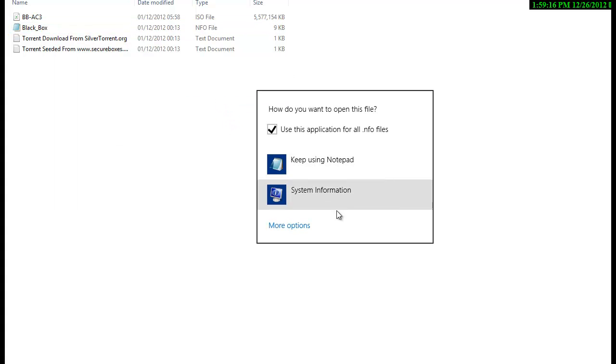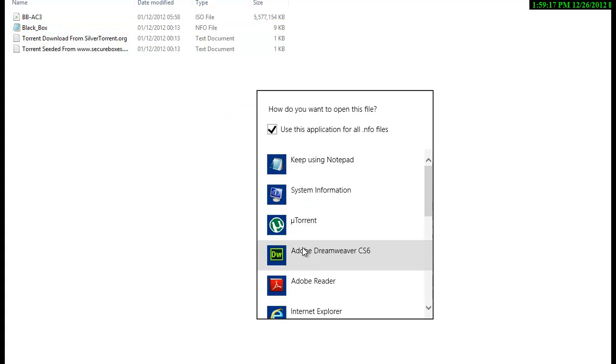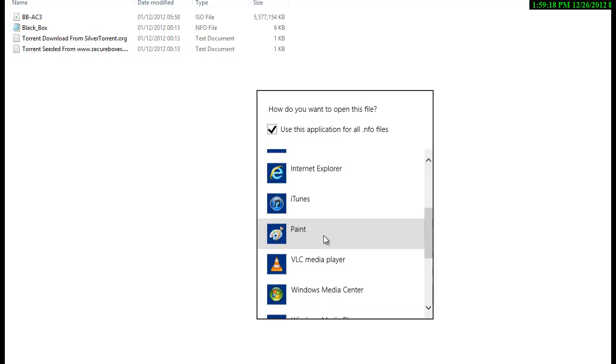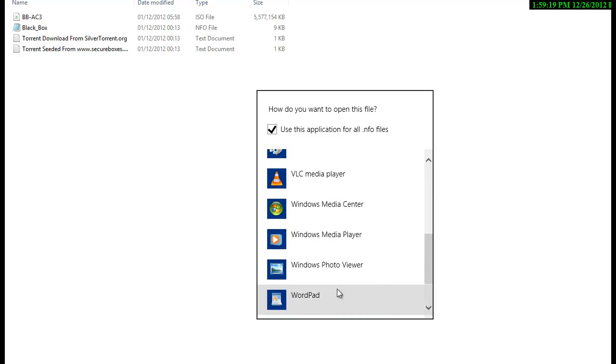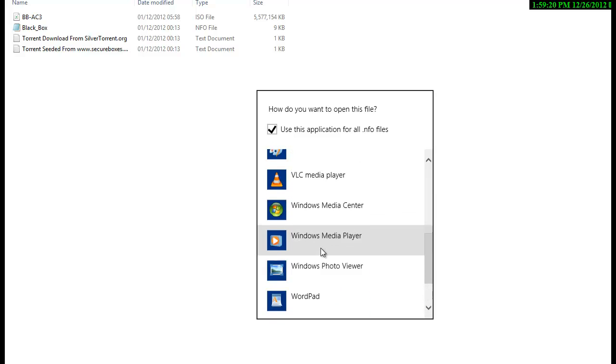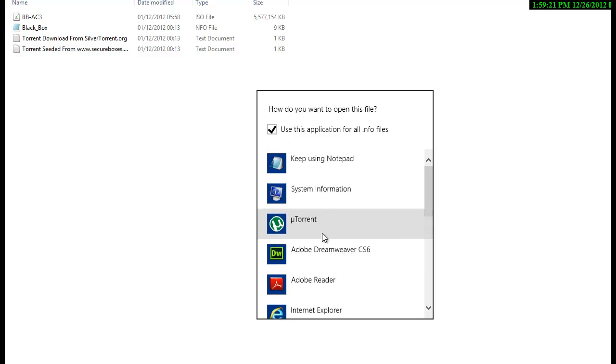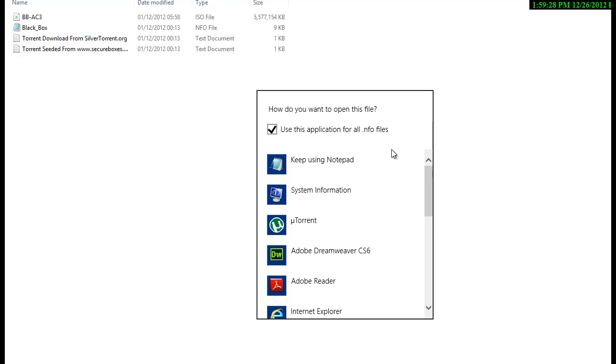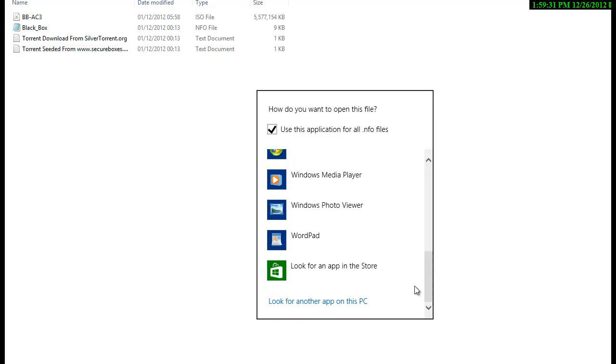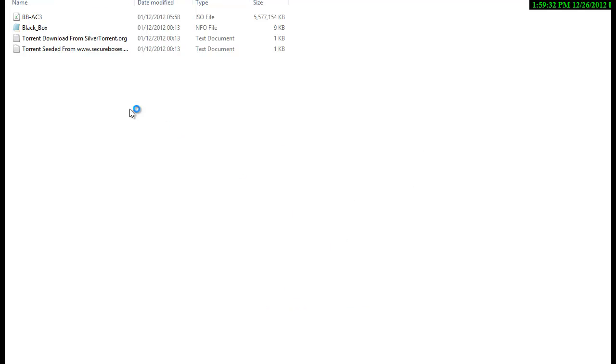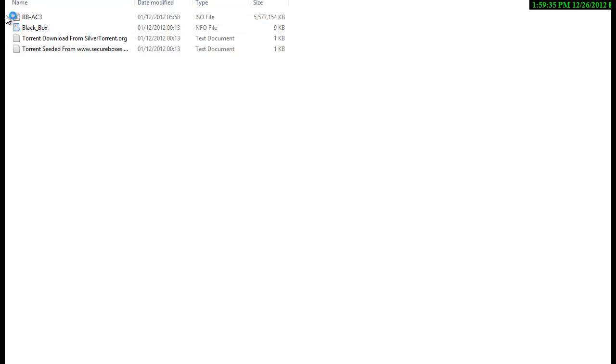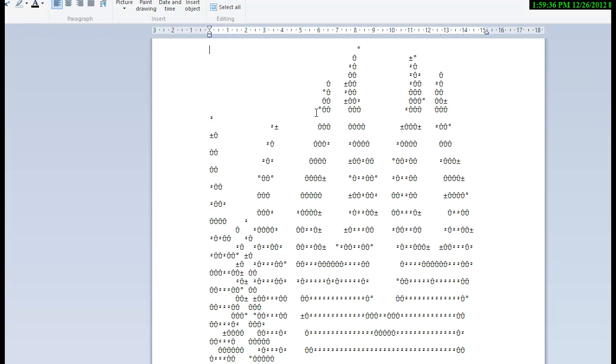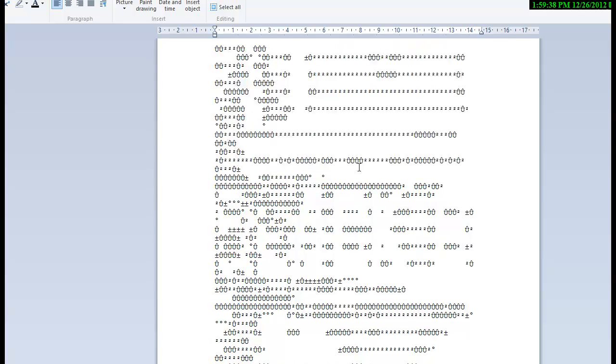Then select WordPad or Notepad. I've been using Notepad to open this file, so it's saying keep using Notepad. Let's select WordPad and you'll see that the file can change to WordPad and it will open up.